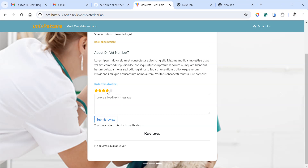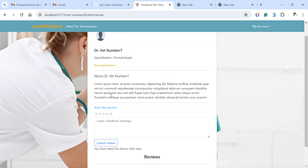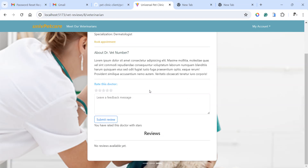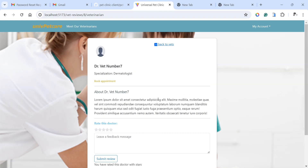You can leave a rating only if you've gotten a completed appointment with this veterinarian, because you can only rate someone you've worked with. You cannot rate someone you've not worked with before. So before you can rate any veterinarian, you're going to need a completed appointment with them.